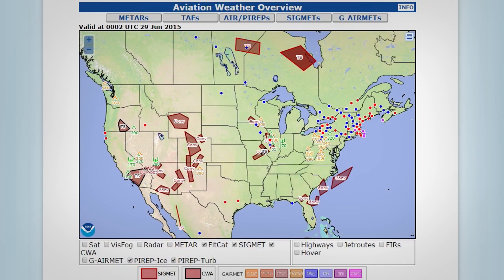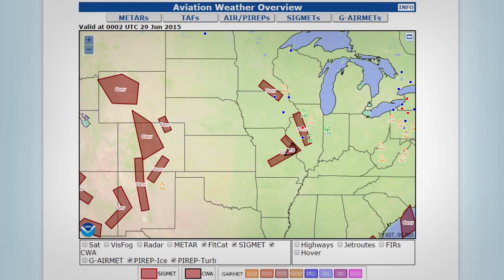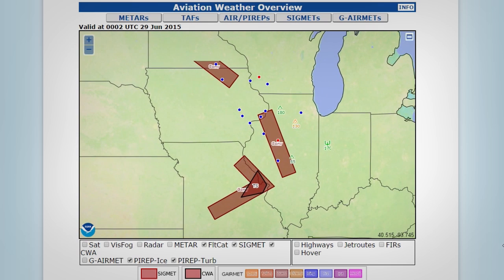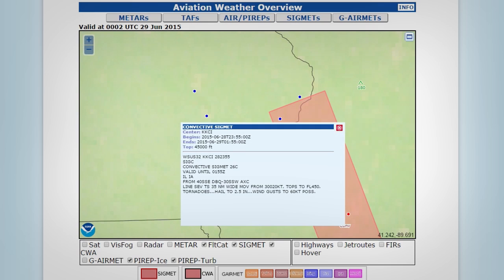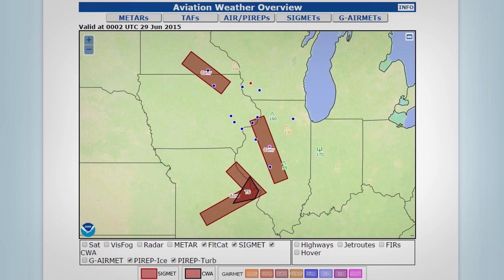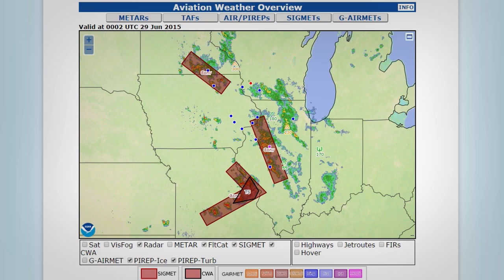The first thing you see when you open the site is the overview map. At its default settings, the map provides an at-a-glance look at significant weather for the entire country – MVFR and IFR conditions, SIGMETs, center weather advisories, and PIREPs for ice and turbulence. Other items, like radar and satellite images, can be layered on top, and individual items can be clicked to bring up details.